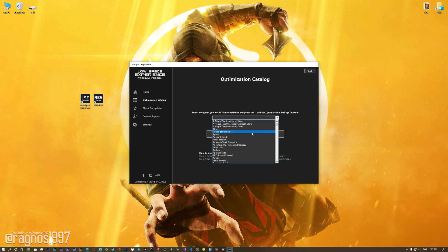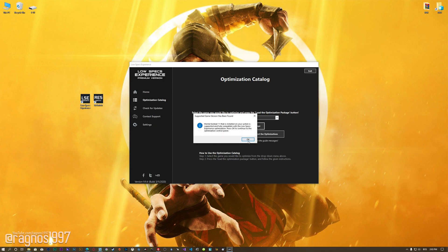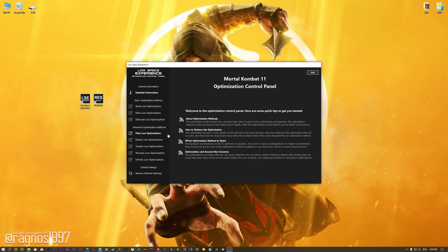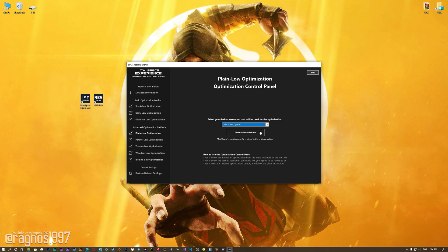From the drop-down menu, select Mortal Kombat 11 and then press load the optimization package. Low Specs Experience will now automatically check if the game version currently installed is supported by this optimization. If it is, press OK and the optimization control panel will load. When the optimization control panel loads, simply select the method of optimization and the resolution you would like to render your game at. This is something you will need to experiment on your own in order to see what works for your system the best.